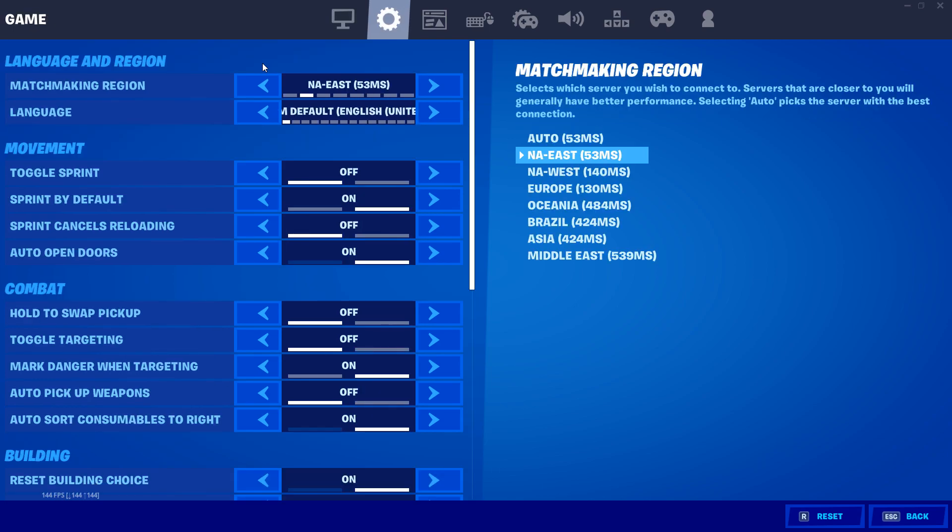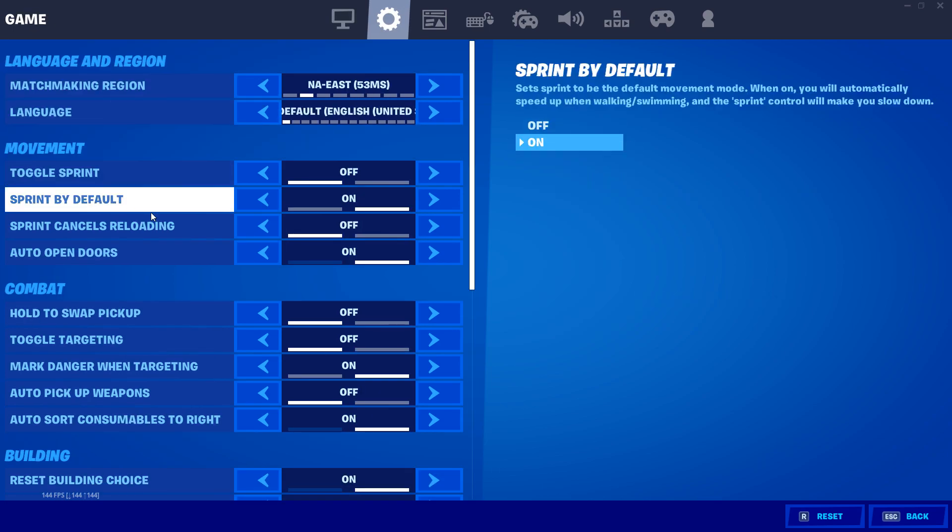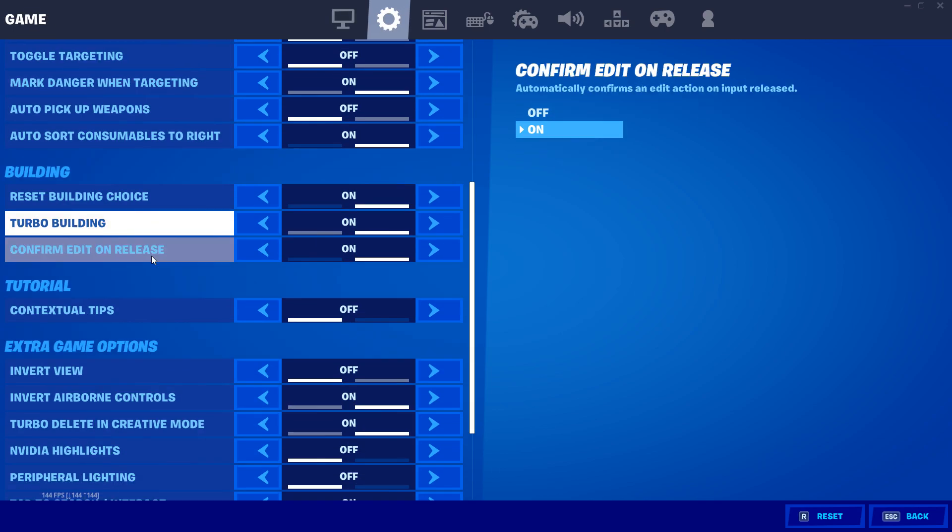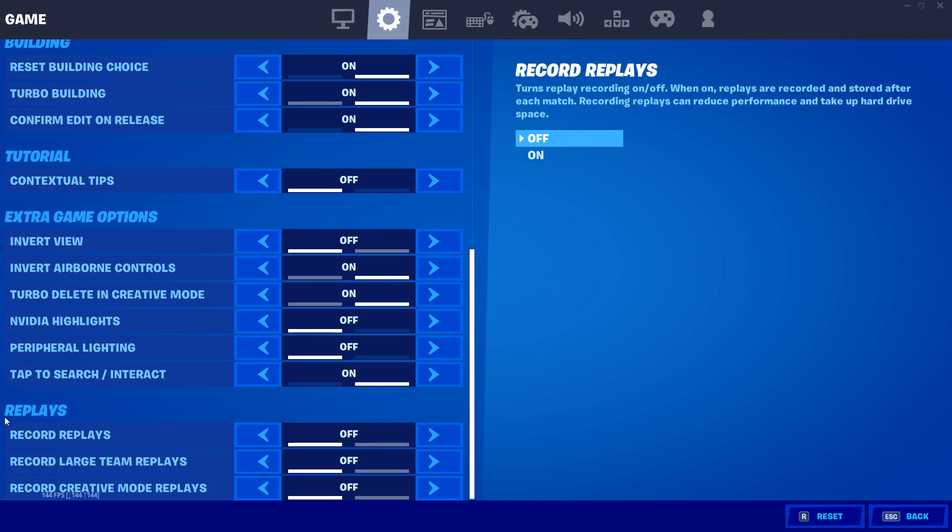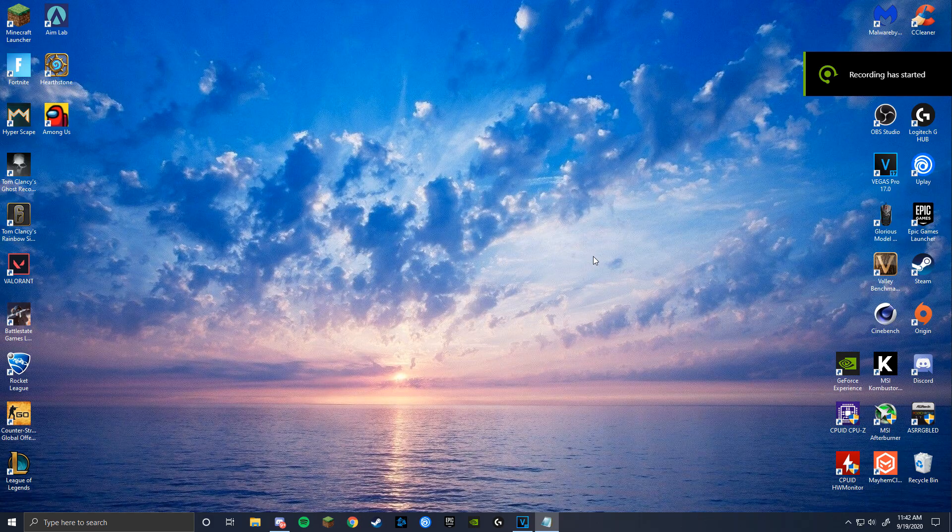In the next tab, scroll down to the bottom where it says replays and disable all of them. The only reason that you would have these on is if you really need to record something in-game and go into replay mode and record that. But this really slows down your game a lot, and even for content creators, I still don't recommend it.